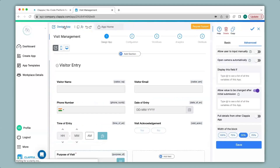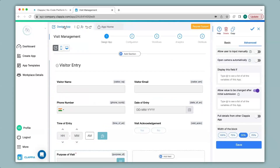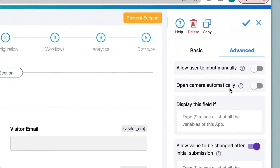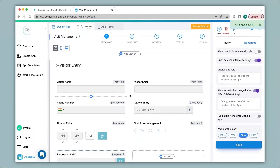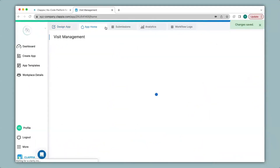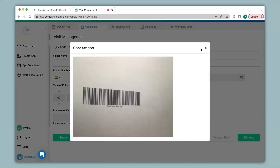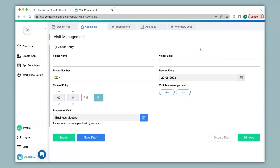Now let's go back to the design app for further configurations. In the advanced option we have open camera automatically. Previously you had to click a button to open the camera after the app loaded, but if you want the camera to load first before filling in the details you can enable this option. I click on save and go back to app home where the camera has now opened automatically. It has scanned the barcode which says business meeting. In this way you can scan both QR codes and barcodes.